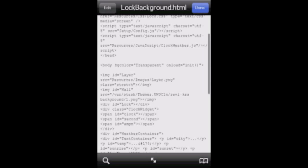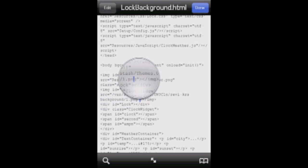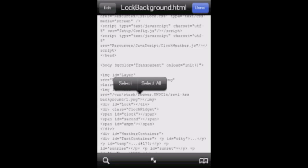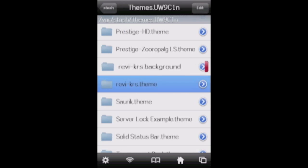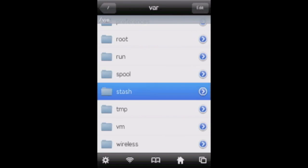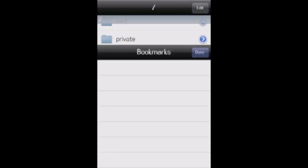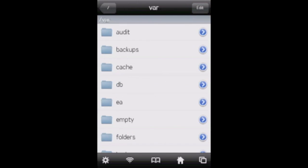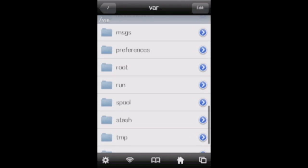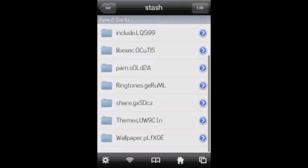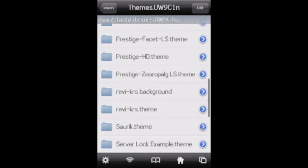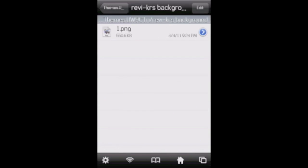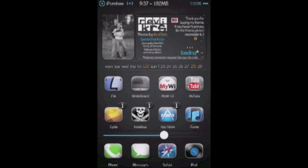Now go back into the lock background dot html file. Make sure you do themes dot your extension slash revy chris space background slash one dot png. It's very important you spell everything perfectly, otherwise it won't work. Now what that basically did was you told the phone that if I want that background picture to be this, I want you, iPhone, to navigate the directory slash var slash stash themes revy chris background one dot png. Now that will make sure that this image right here is the one that you want.